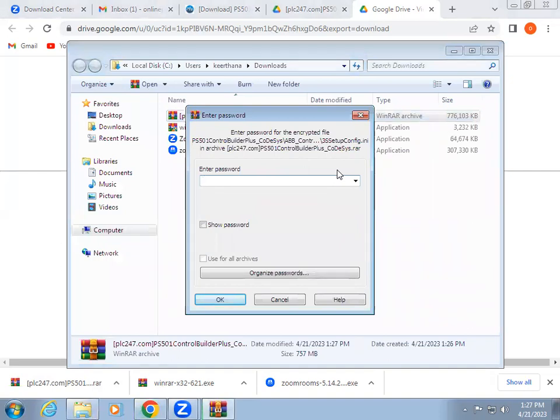Now we will do the extraction. The password is the website name only, plc247.com.